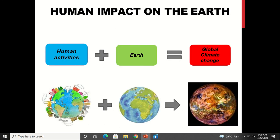Human activities happening on the earth are leading to global climate change. The increase in global warming is because of the increase in greenhouse gases, and these greenhouse gases have increased because of the various activities happening on the earth. Therefore, human activities are thus leading to global climate change. The appearance of the earth has completely changed.